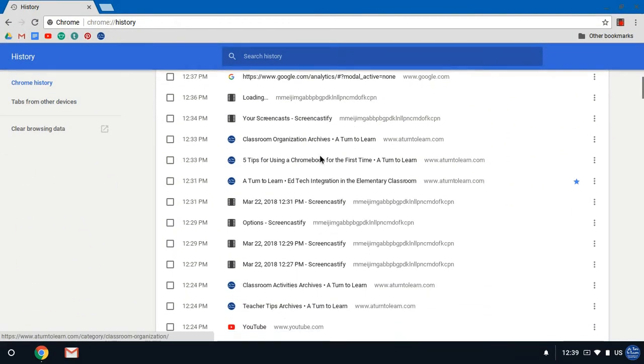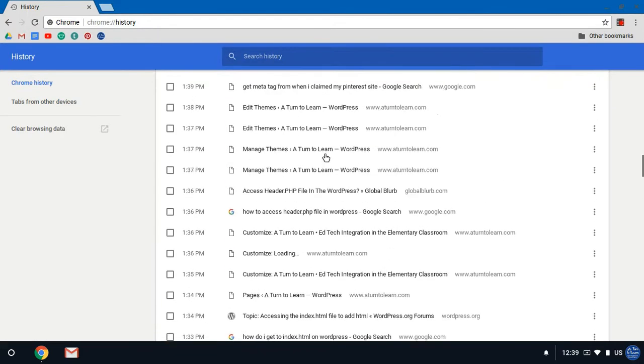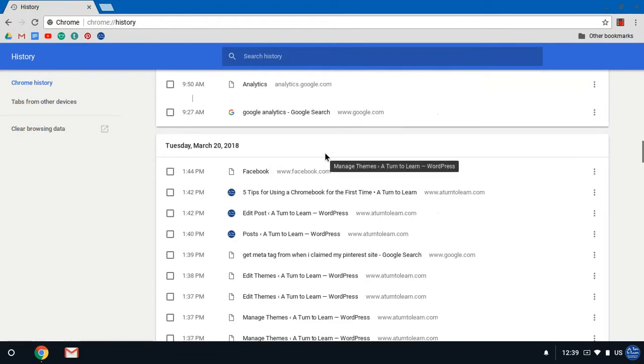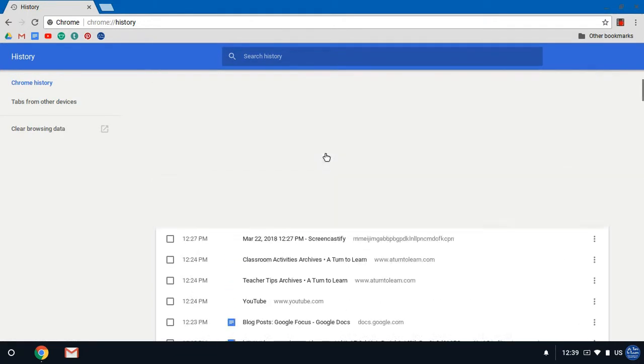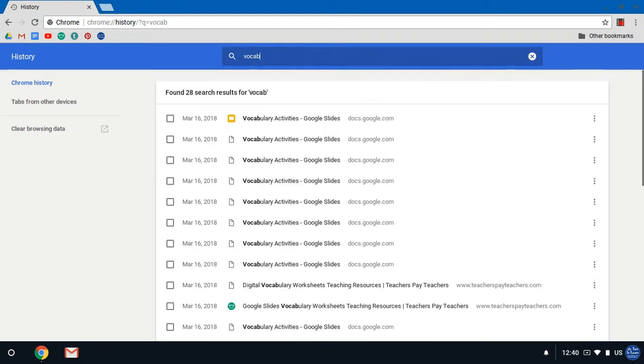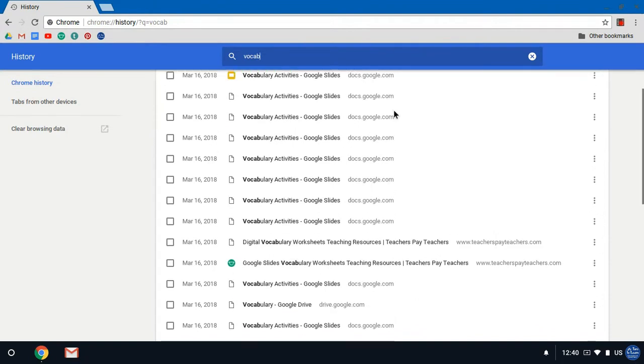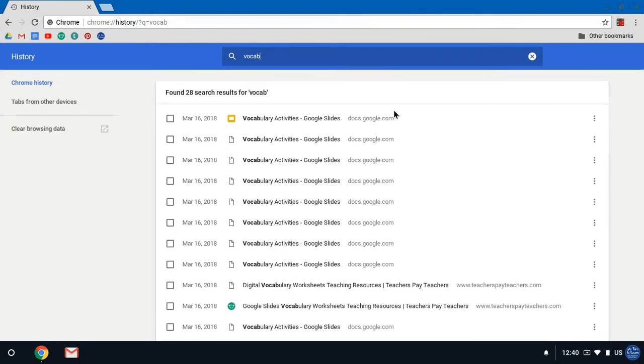In your Chrome history you can scroll through and see all the websites that you visited on each day, and you can also search your history. So let's say you visited a website on vocabulary but you couldn't remember what website it was. You can search for vocab and you can bring up all the websites that you visited with vocabulary activities.